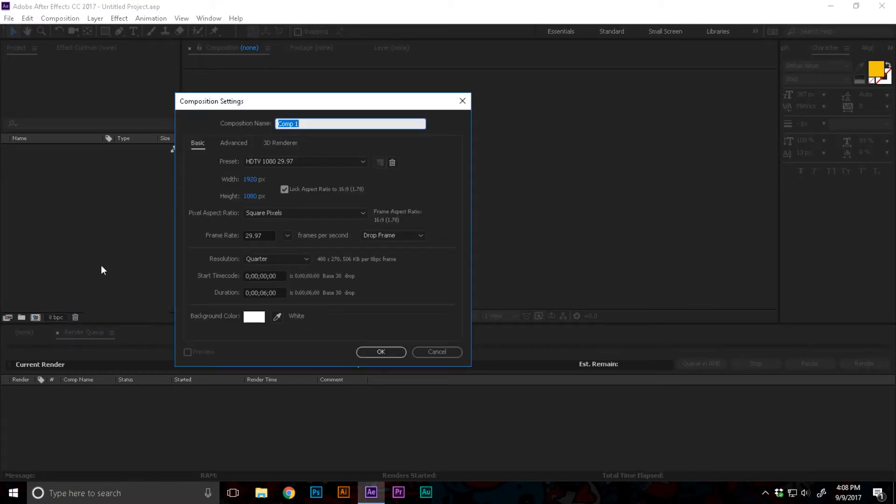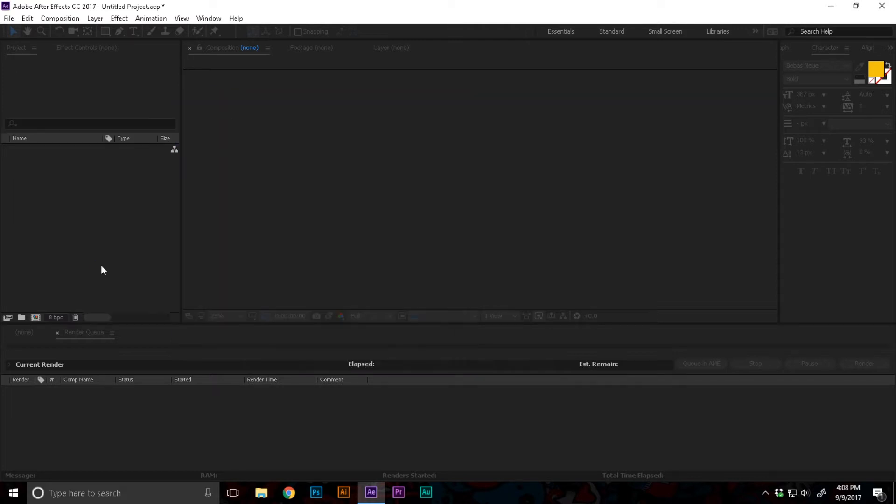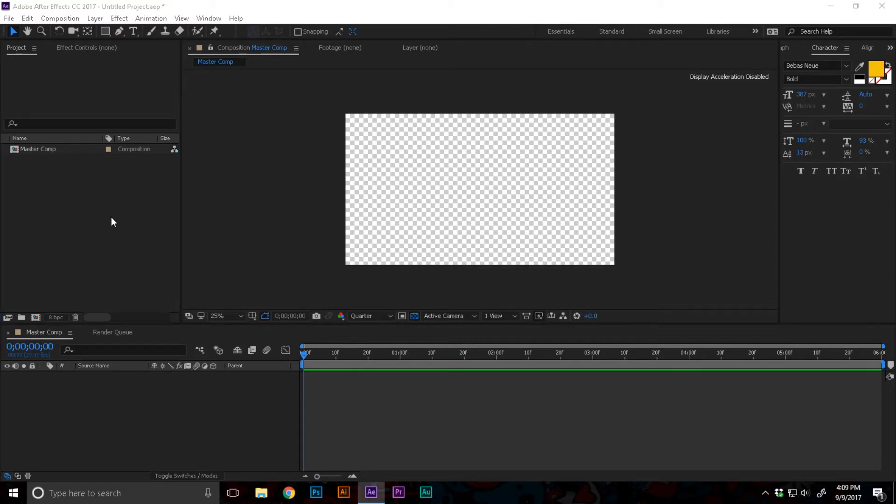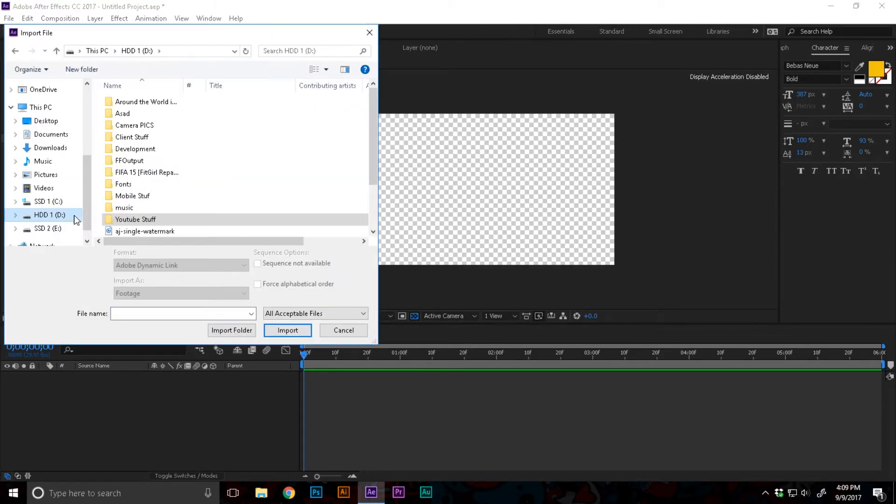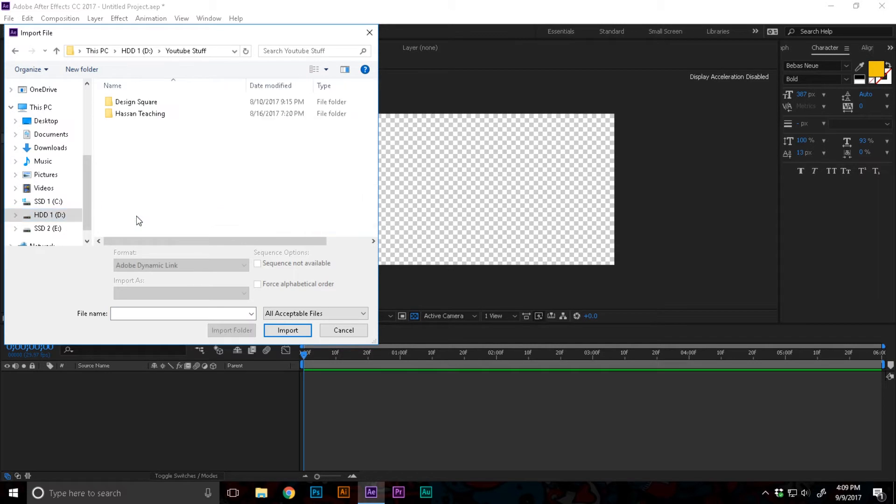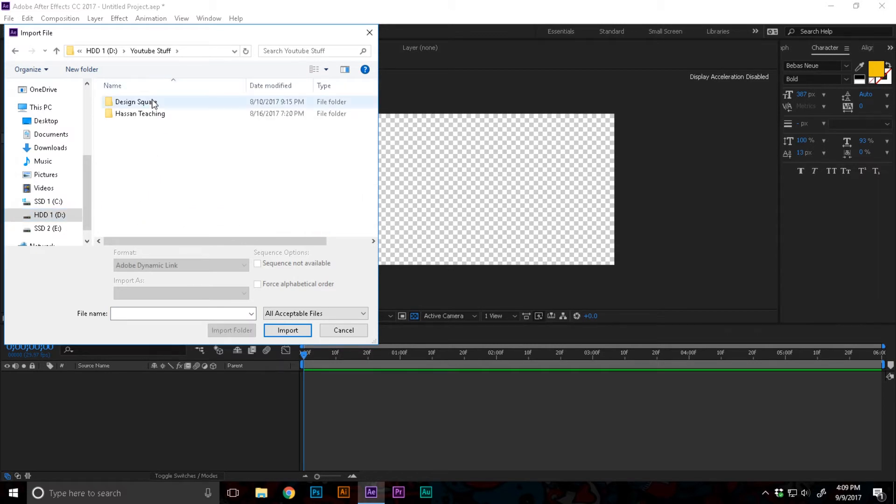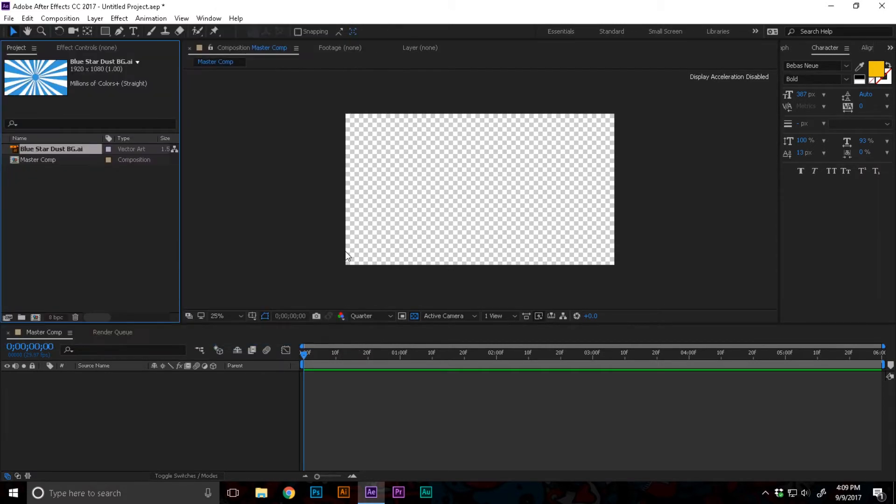I'm gonna call it something like a master comp. Now I'm gonna import the background. I'm gonna double click in the project bin and navigate towards a directory where my background is stored.